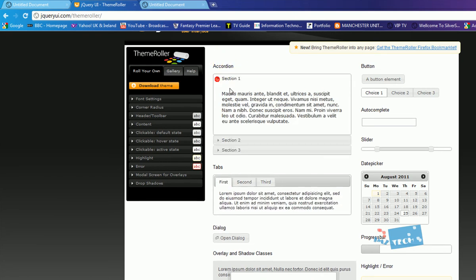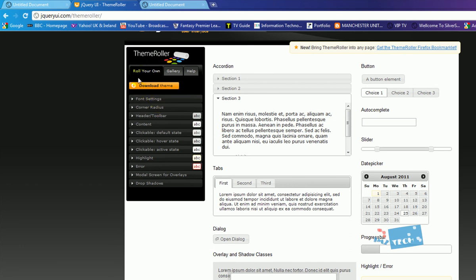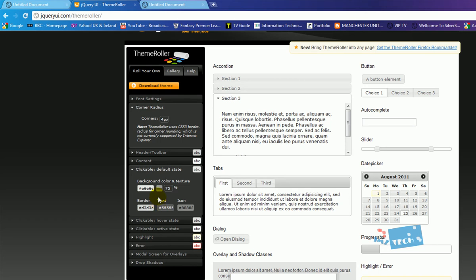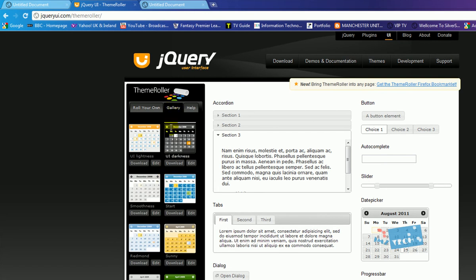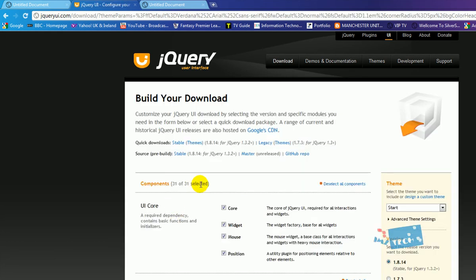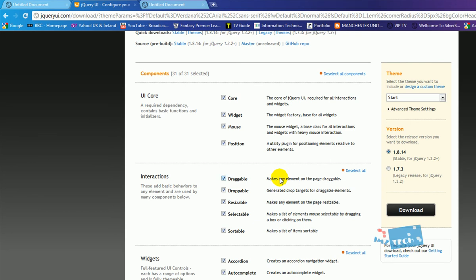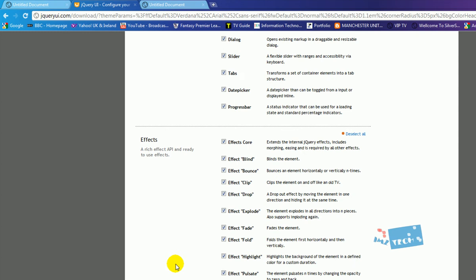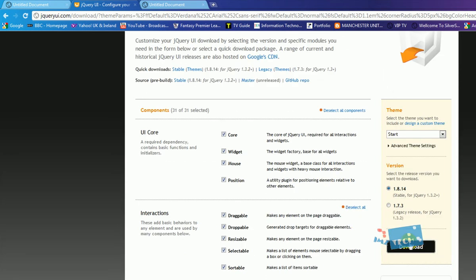We're going to focus on the accordion section. You can use the 'roll your own' theme to create custom themes with different colors. I'm going to click on Gallery and pick a blue theme they've created, hit the Download button, and I'll just go ahead and download everything — accordion, buttons, all of it.